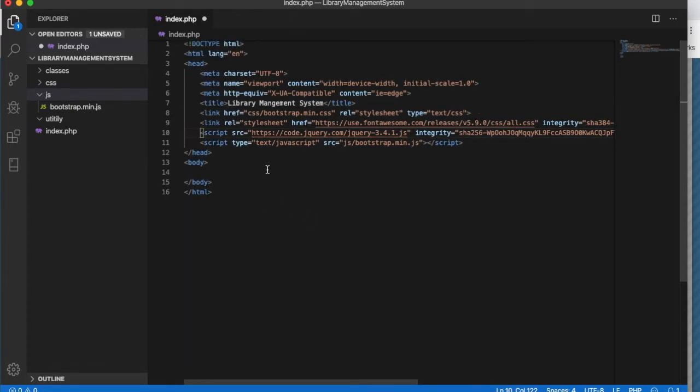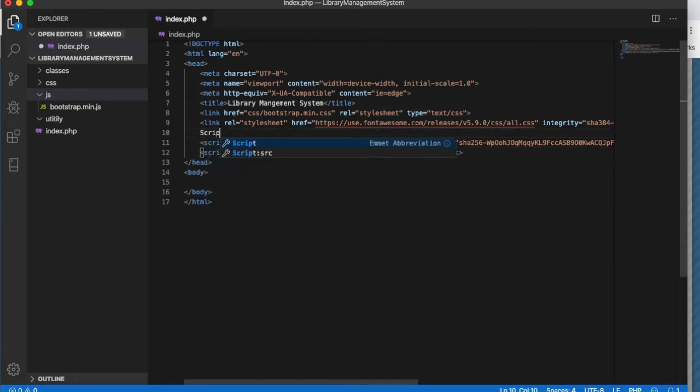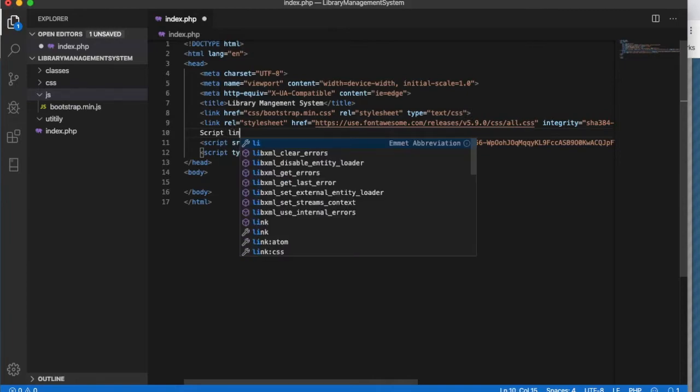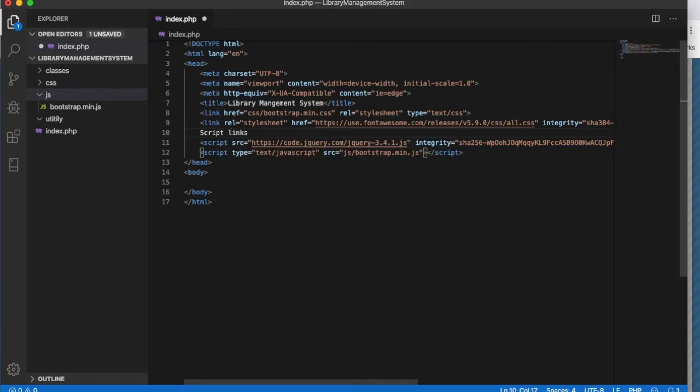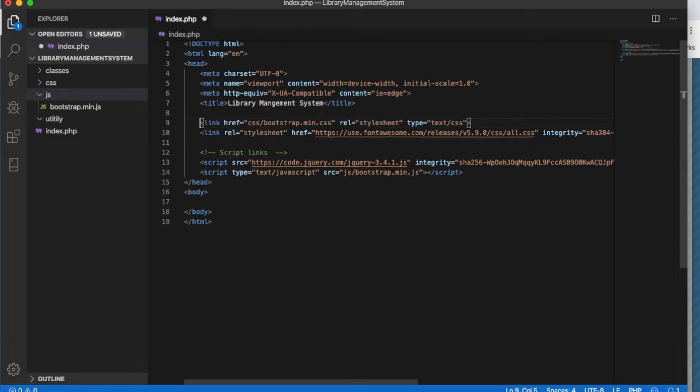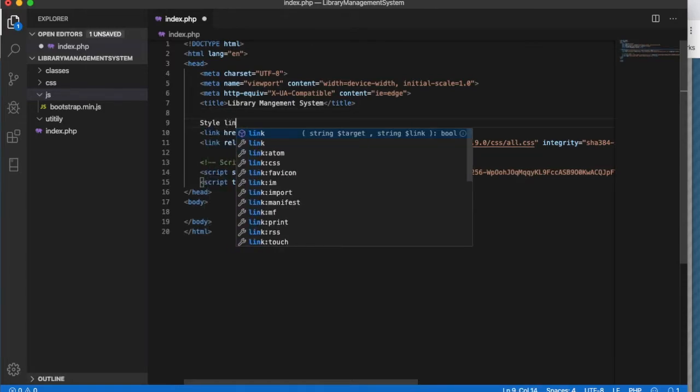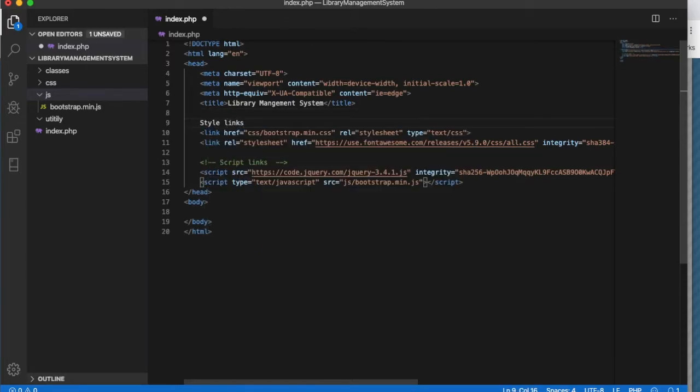So that when we can be, it will allow us to use jQuery. Let's make it look a little nice and here it is. Let's comment it so that we won't be confused. Style links, I'm just generally giving it comments, you can also specify.